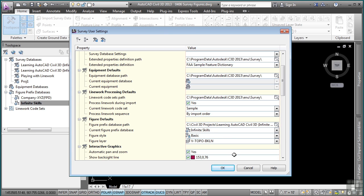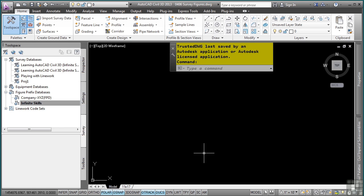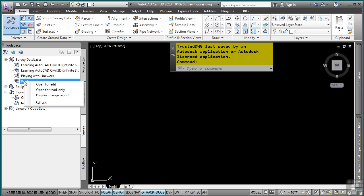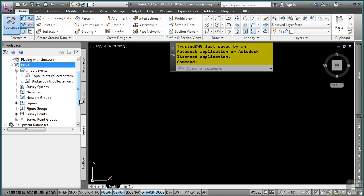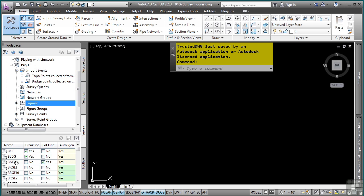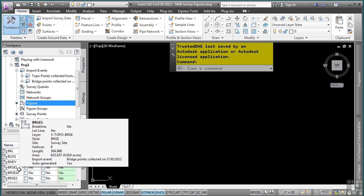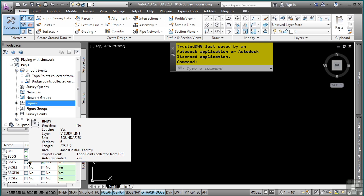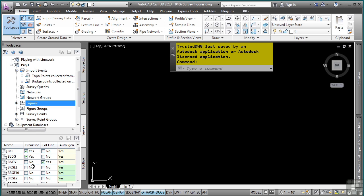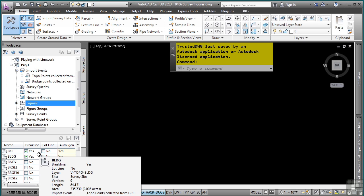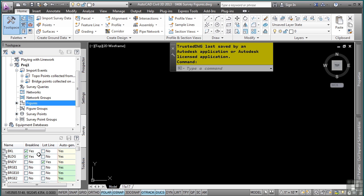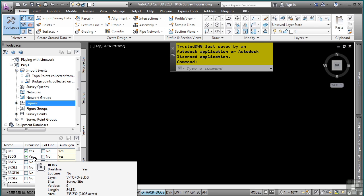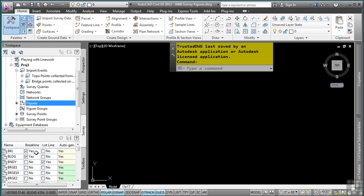Let's look at some of the interaction that you can do with figures in the drawing. Let's open up the Proj1 survey database that we created in the Import Events video. In the figures collection, these are all the figures that were generated because of the line work code sets and the combination of the figure prefixes defined in the figure prefix database. Note how the automation occurs and the break line toggle is applied or the lot line toggle is applied depending on what the figure prefix told Civil 3D to do with those figures when they were encountered in the point file.